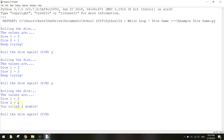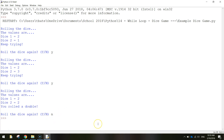Once you do get a double - two numbers the same - it says 'you rolled a double'. If you want you can keep playing, otherwise just type N for no and press enter, and you can see that the game ends.